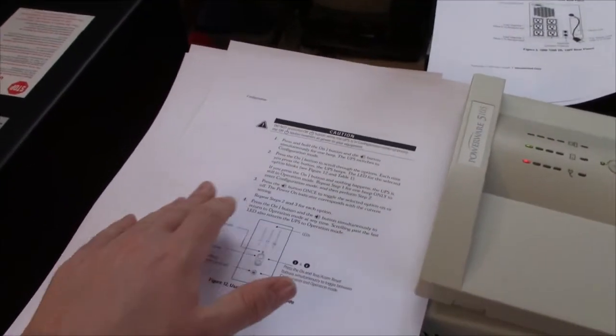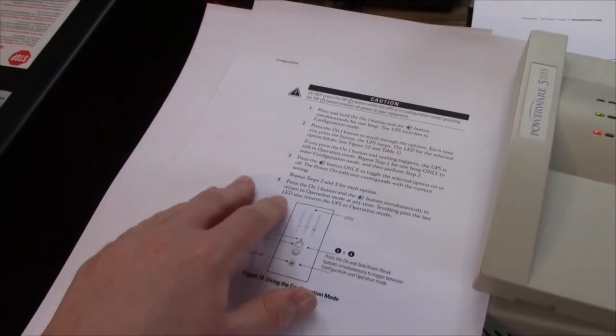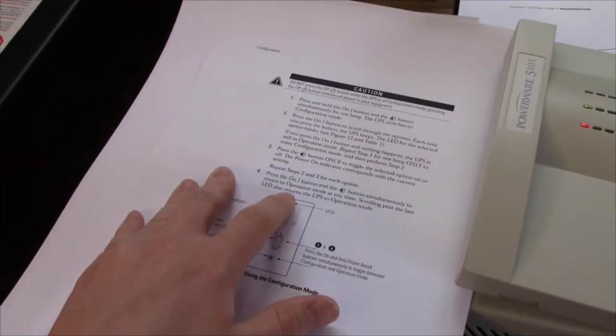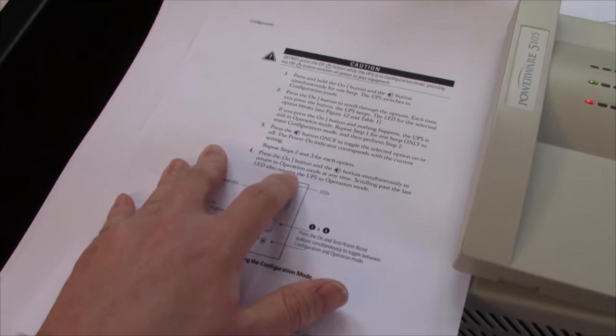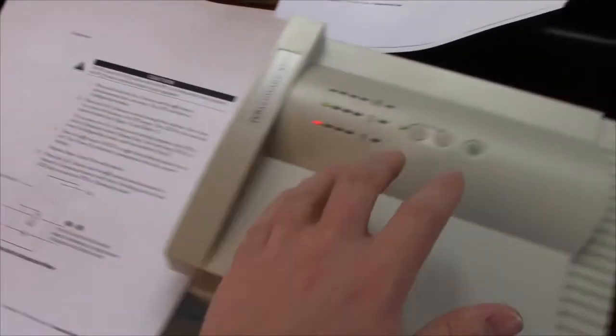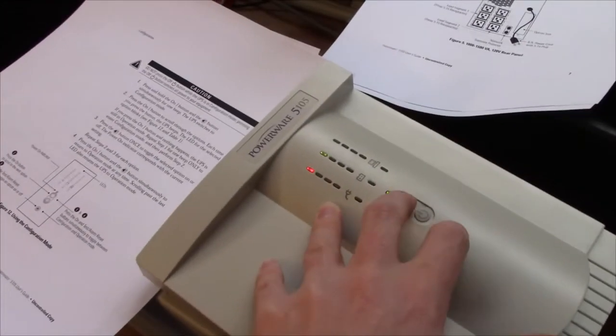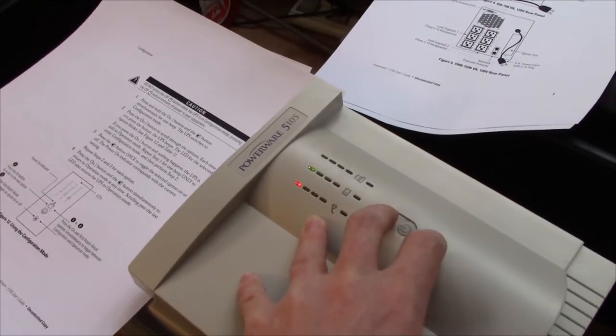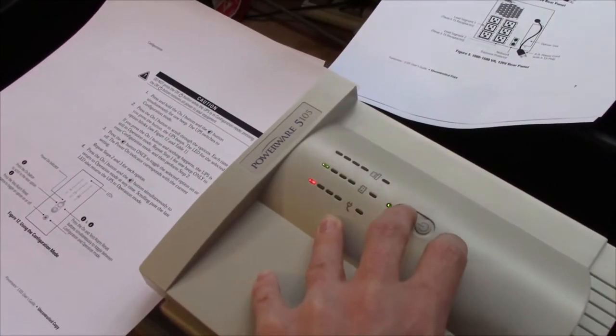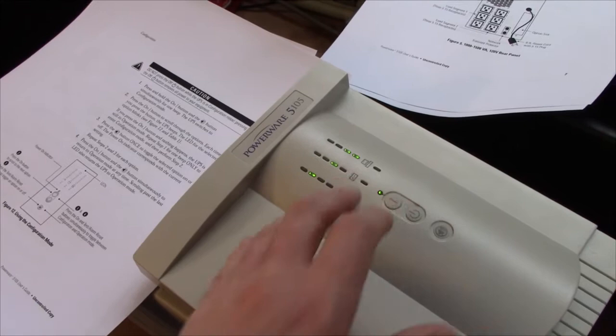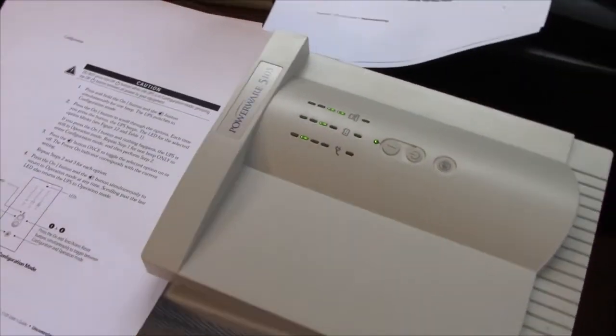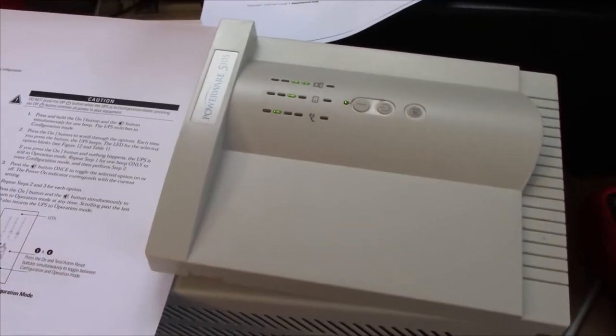Probably by holding the power and mute buttons again. Yep. And there we go. We're back online.